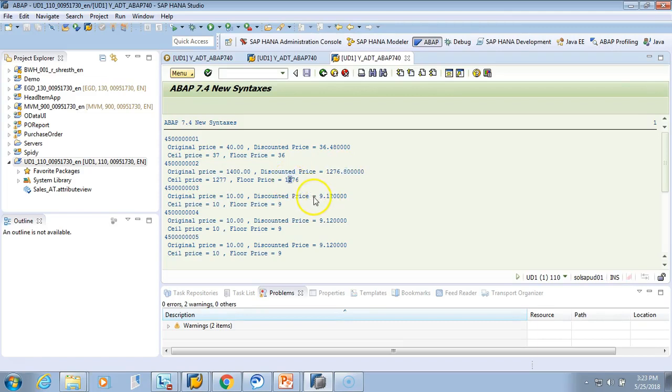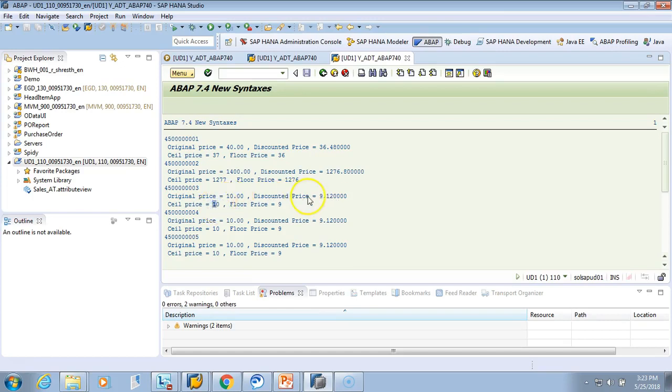Same here: if it is 9.12 as the discounted price, the ceiling price will be one number above, that is 10, and floor price will be 9 because it is 9.12. Hope this is clear.